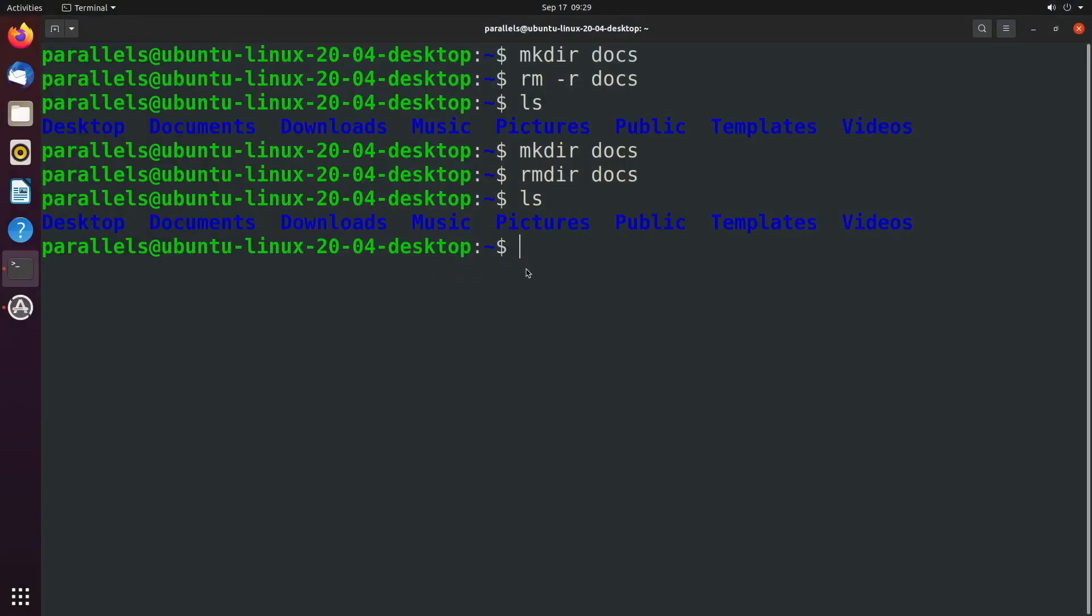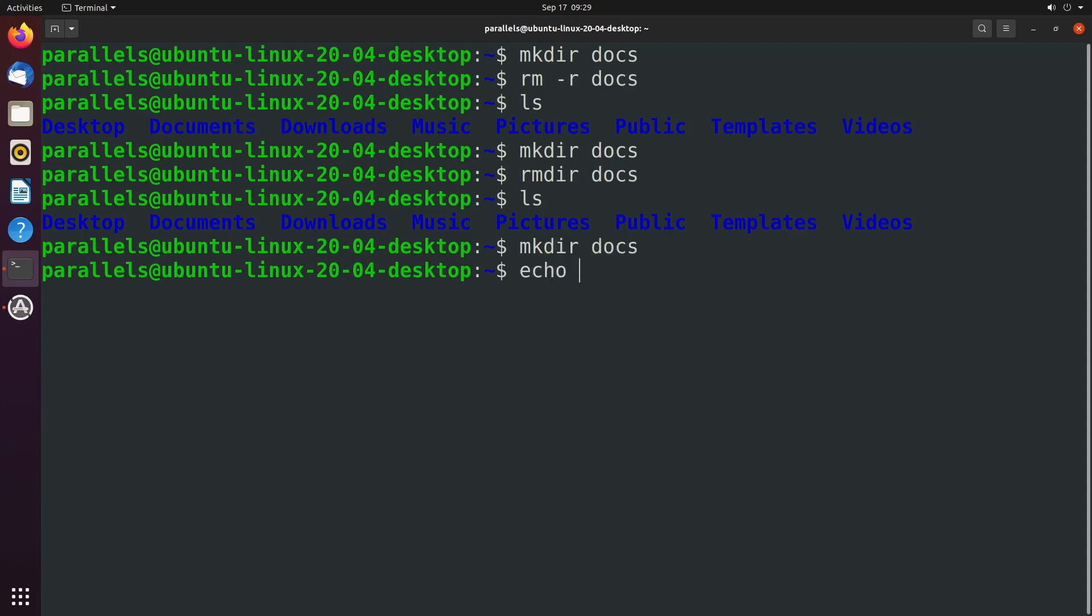So if you want to remove directories with stuff in them, you'll need to use the rm hyphen r command. So let's take a look at an example. We'll say mkdir docs, and we'll just create a file in here, and we'll just call this test. And that needs to go in the docs directory.